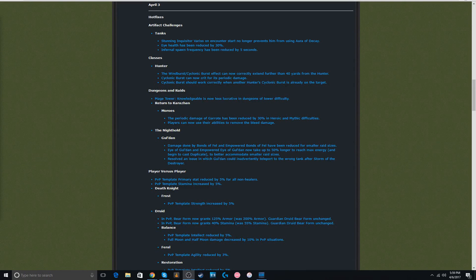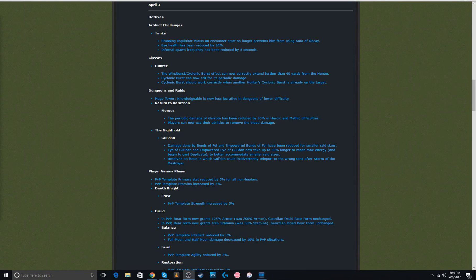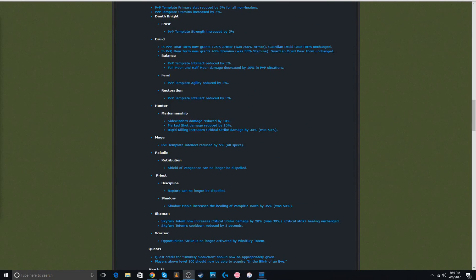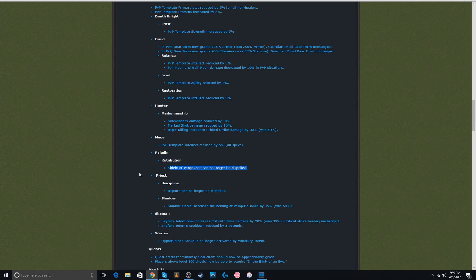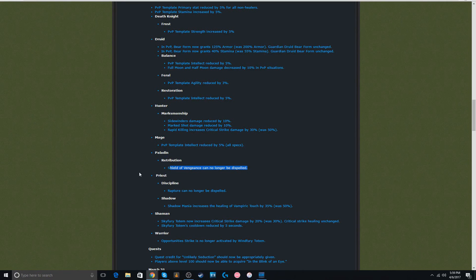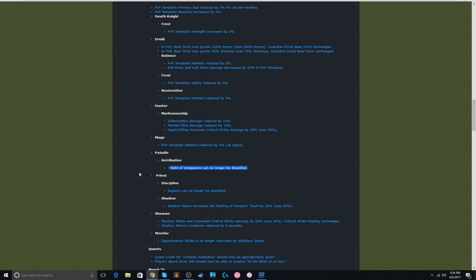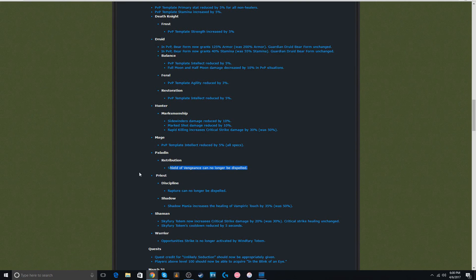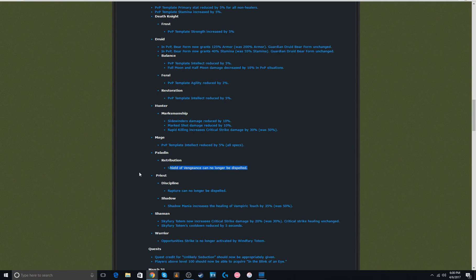But first of all, the most important thing, something that I've been waiting for since beta to happen, Shield of Vengeance is finally no longer dispellable. Now, I can't say this is really even that helpful of a buff, because most of the time Shield of Vengeance just breaks in two seconds anyways, but just for the off chance when it gets purged or a mage spell steals it, it's not possible anymore, which is really nice. At least we have, technically I guess, a defensive other than the bubble for magic damage, but it's still terrible.